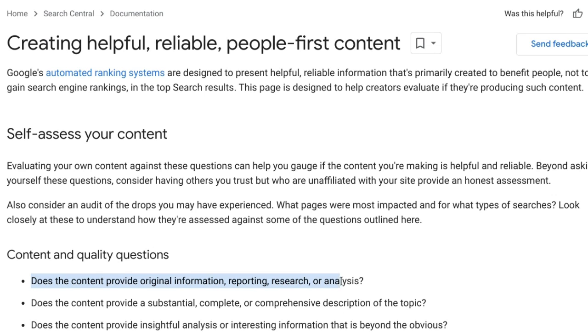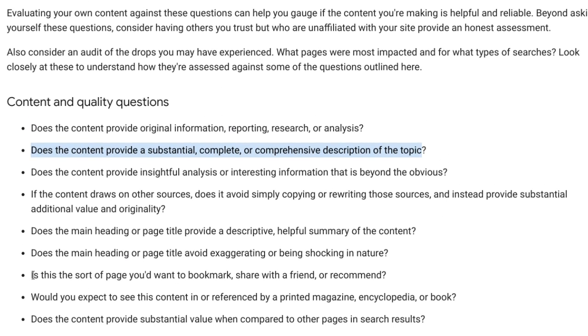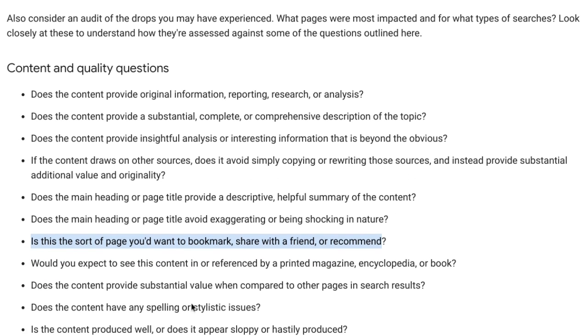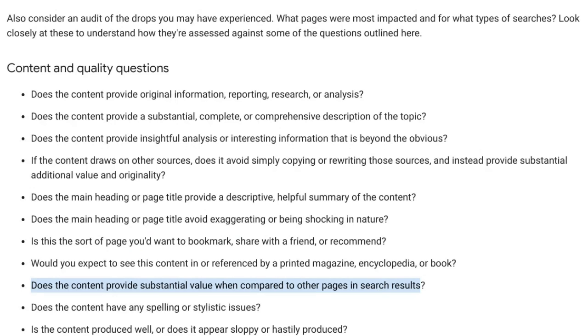So what do we do with this information? Understanding more about the NavBoost system helps us see just how important it is to focus on user experience. As we create content for the web, we need to be striving to be a result that people will often click on, which often involves building a brand you become known for in your topics, and then ensuring people find your content consistently helpful. Remember Google's helpful content documentation? These questions aren't a list of things Google's algorithms specifically reward, but rather the types of things people tend to find helpful. Is content original? Is it insightful? Is it the type of page you'd want to bookmark and share with a friend? Does it provide substantial value compared to other pages in the search results?